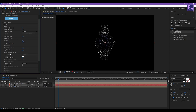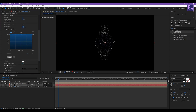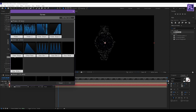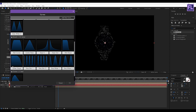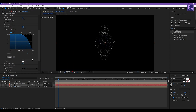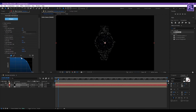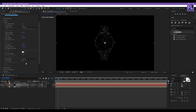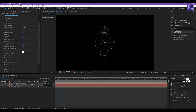Then go to Opacity Random and set it to 100. Go to Opacity Over Life, click on Preset, and use this same preset. Now set Blend Mode to Screen.